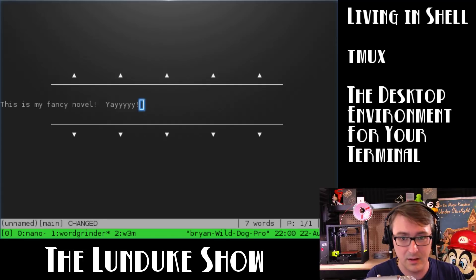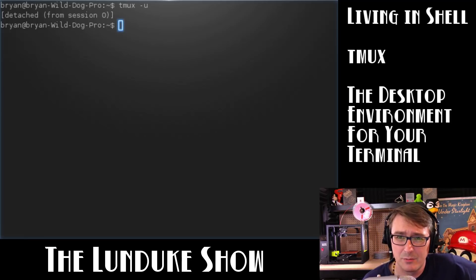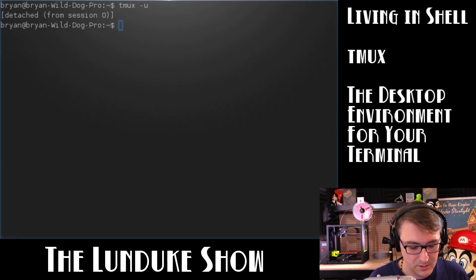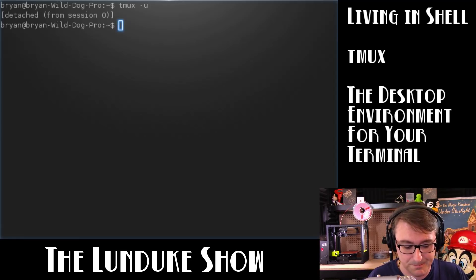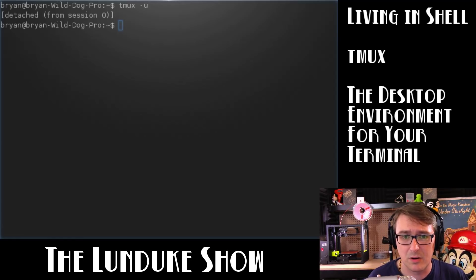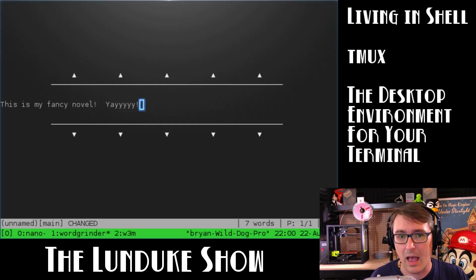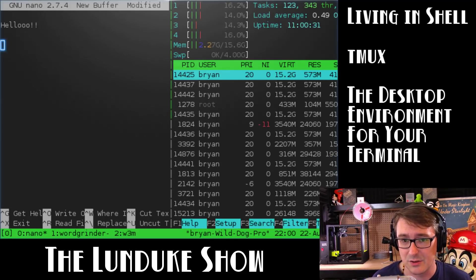One other important thing about Tmux is you can detach and reattach all the time — it is truly fantastic. What is detaching and reattaching? You type Control-B — the hotkey to say 'hey Tmux, listen to what I'm about to tell you' — and then hit D for detach. That just tosses you right out of Tmux. Then type 'tmux attach' and you're right back in there, right back where you were before.